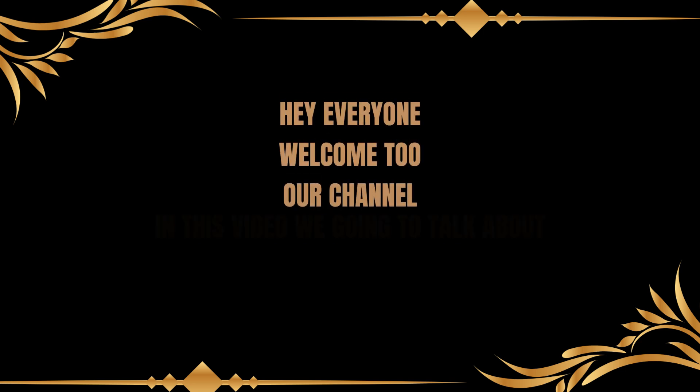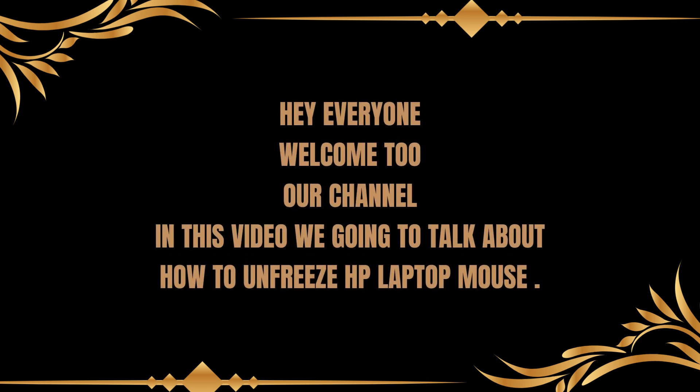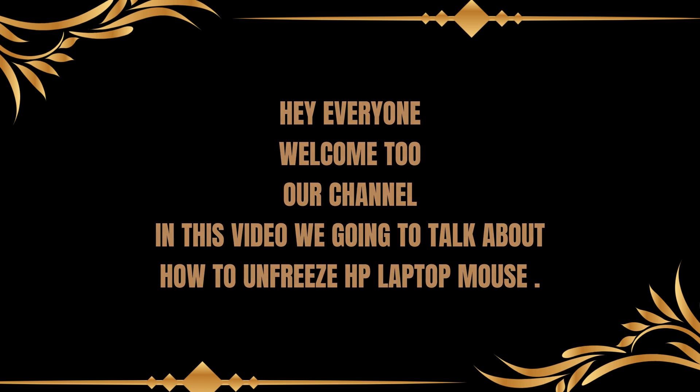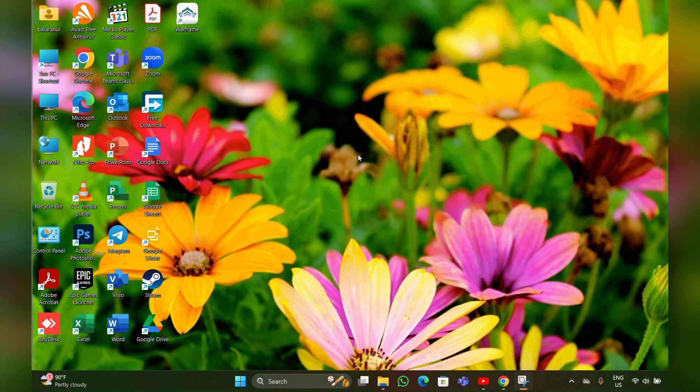Hey everyone, welcome back to our channel. In this video we're going to talk about how to unfreeze an HP laptop mouse. So without any further ado, let's get into the video. To unfreeze your mouse, click on